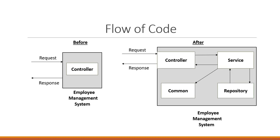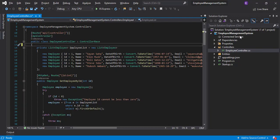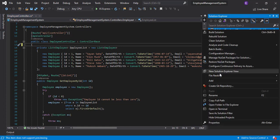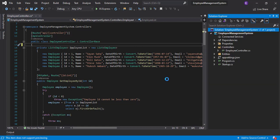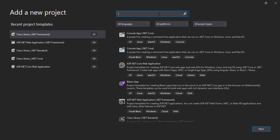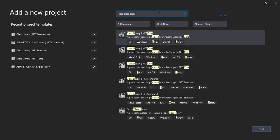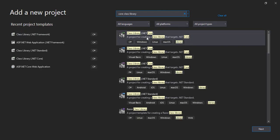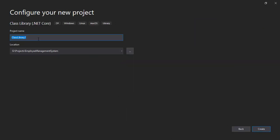Let's jump into the code now. We already have the API layer, so let's create a few more layers. In the solution, right-click, click on Add, click on New Project. Since it's a .NET Core API solution, we need to add new class libraries for .NET Core. We'll name the first one 'EmployeeManagementSystem.Services'.